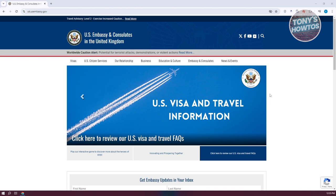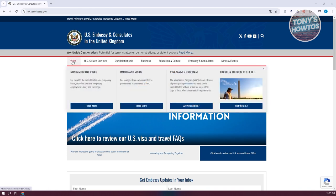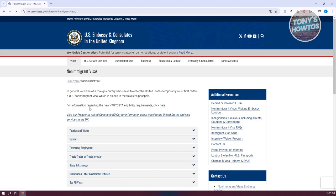What we need to do here is, from their website, hover over the visa tab and go ahead and read more regarding what visa you are going to apply for. For example, let's choose to read more for the non-immigrant visas.